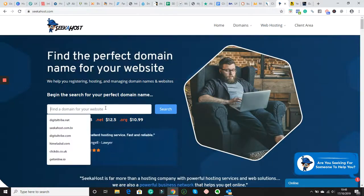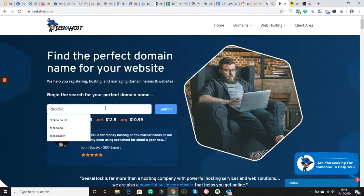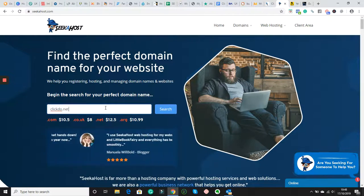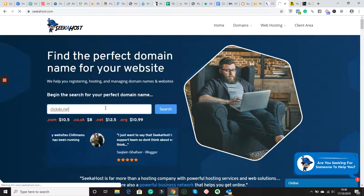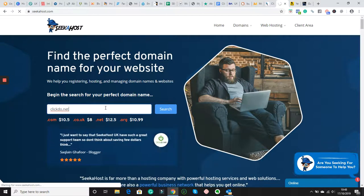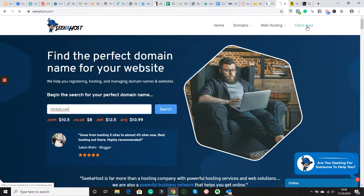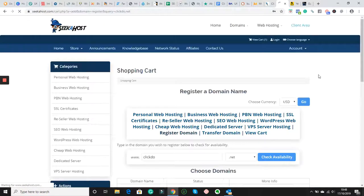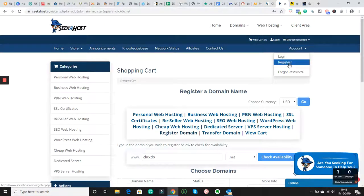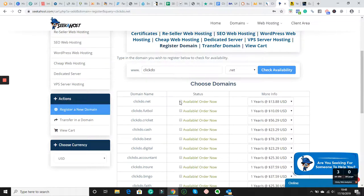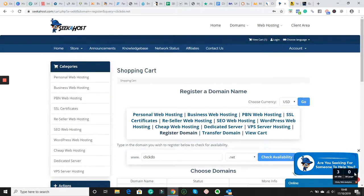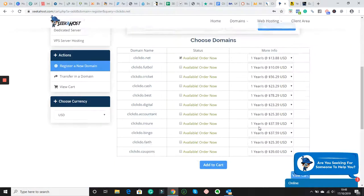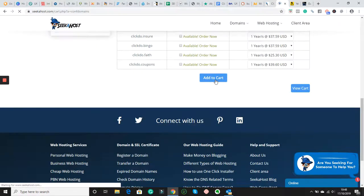I'm going to look for clickdo.net, which I want to register. I'm going to show you on this one. If you don't have an account, what I would suggest is to create an account, register an account. So you can see I have the domain name available, clickdo.net, which is the domain name I want to get. So then I go to add to cart.